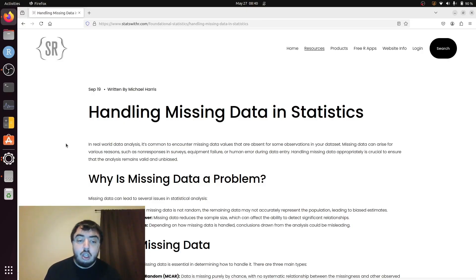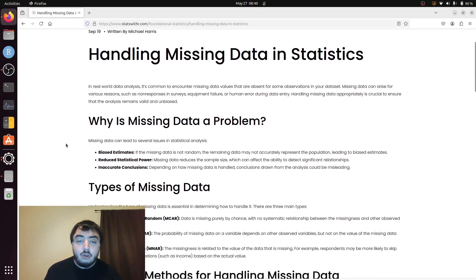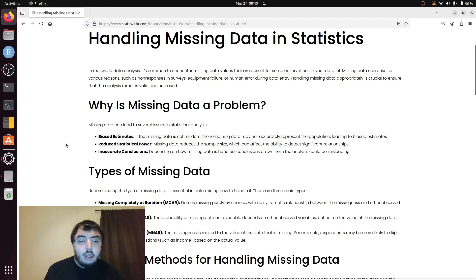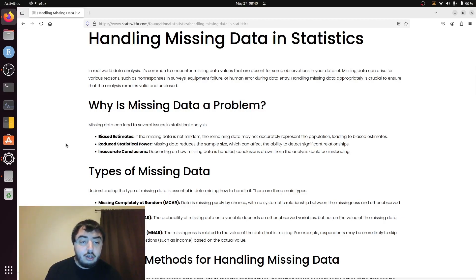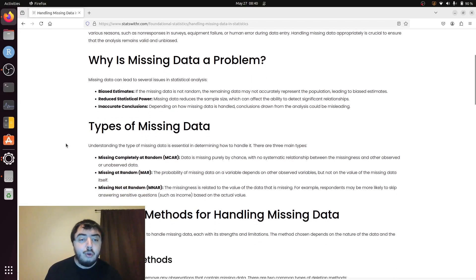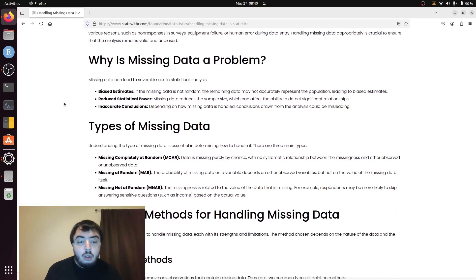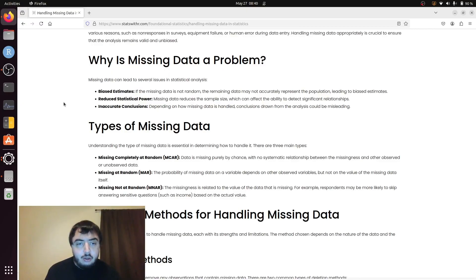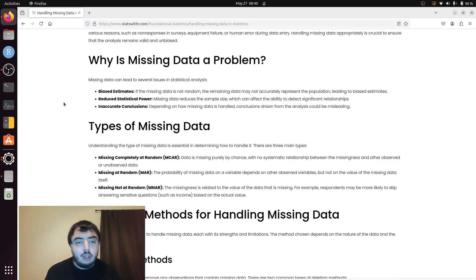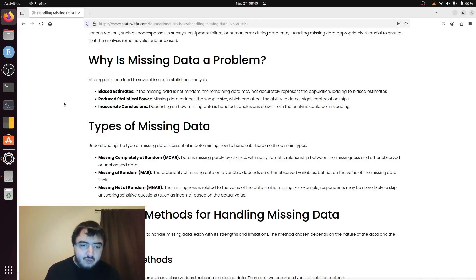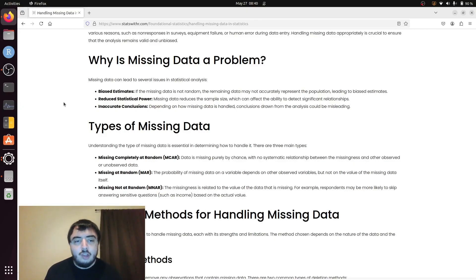With missing data, you can have biased estimates, reduced statistical power if you use a method where you just delete every row or observation without complete data, and you can have inaccurate conclusions. There's different reasons why you can have missing data.